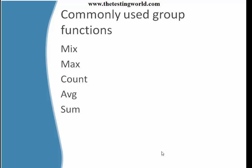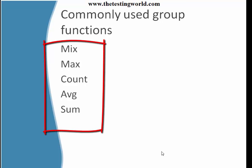Commonly used group functions are MIN, MAX, COUNT, AVERAGE, and SUM.